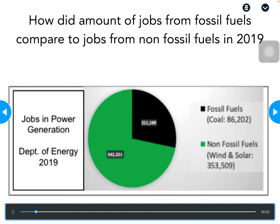This pie chart is showing us the differences in the number of jobs held within each energy source. Black represents fossil fuels — the non-renewable section — and green represents non-fossil fuels, or the renewable section. The big pie chart shows all the jobs within those sectors. Over on the right-hand side in the key, you can see a more specific breakdown: fossil fuels are all shown in the pie chart, but coal specifically accounts for that many jobs. Similarly, non-fossil fuels are shown overall, with a breakdown of wind and solar out of all those jobs.